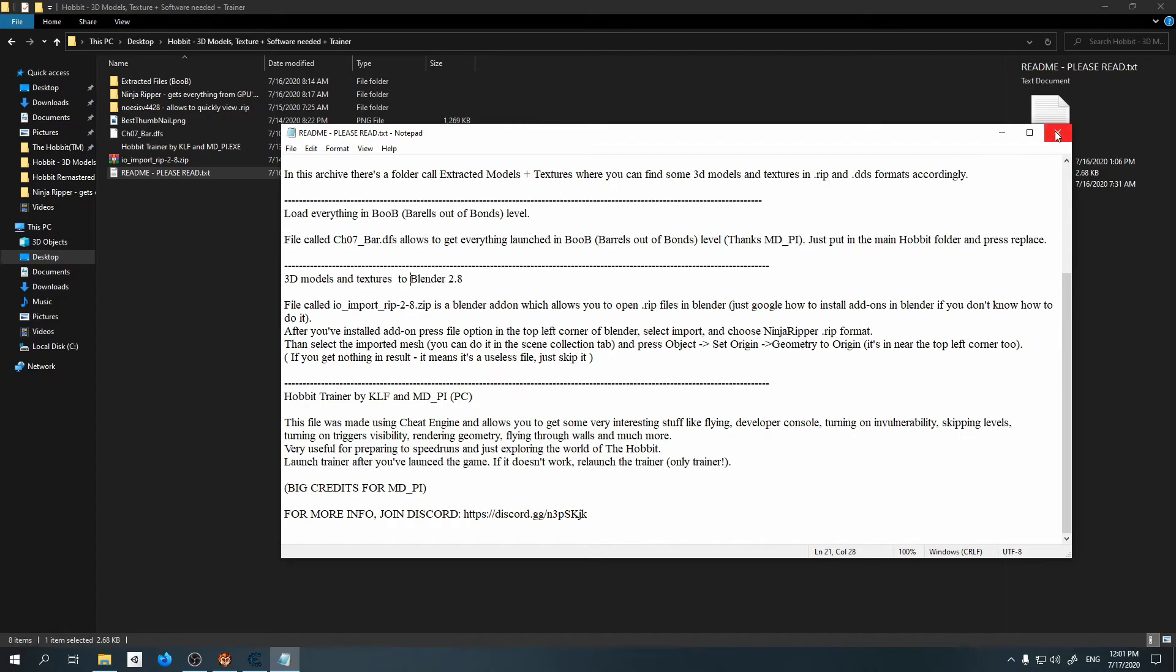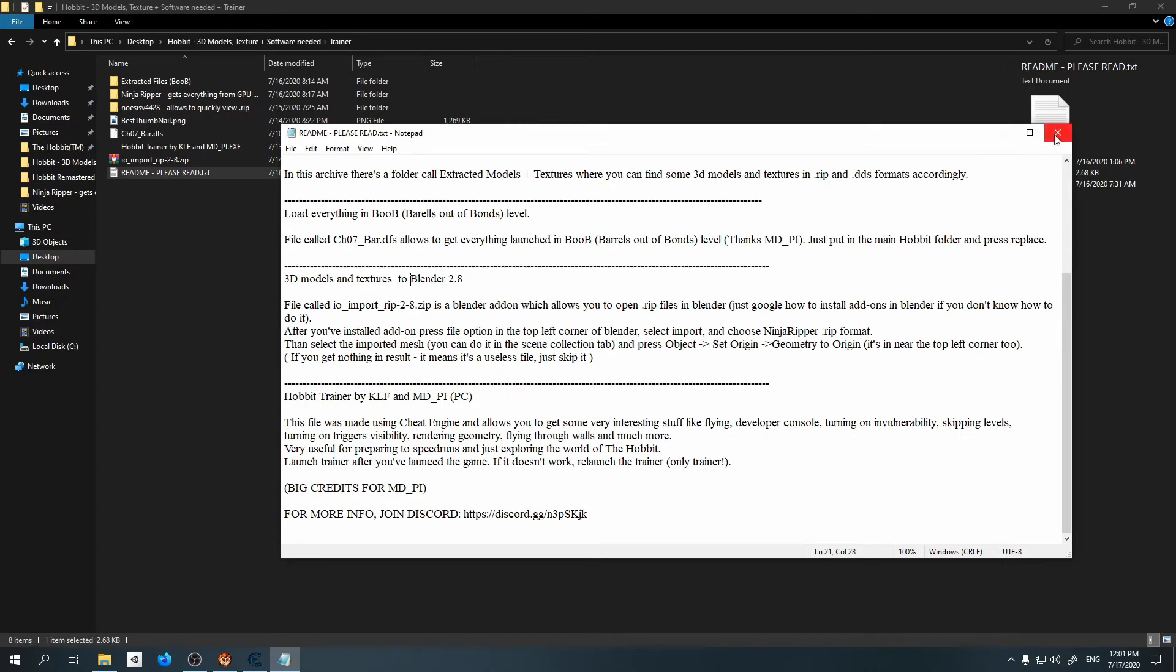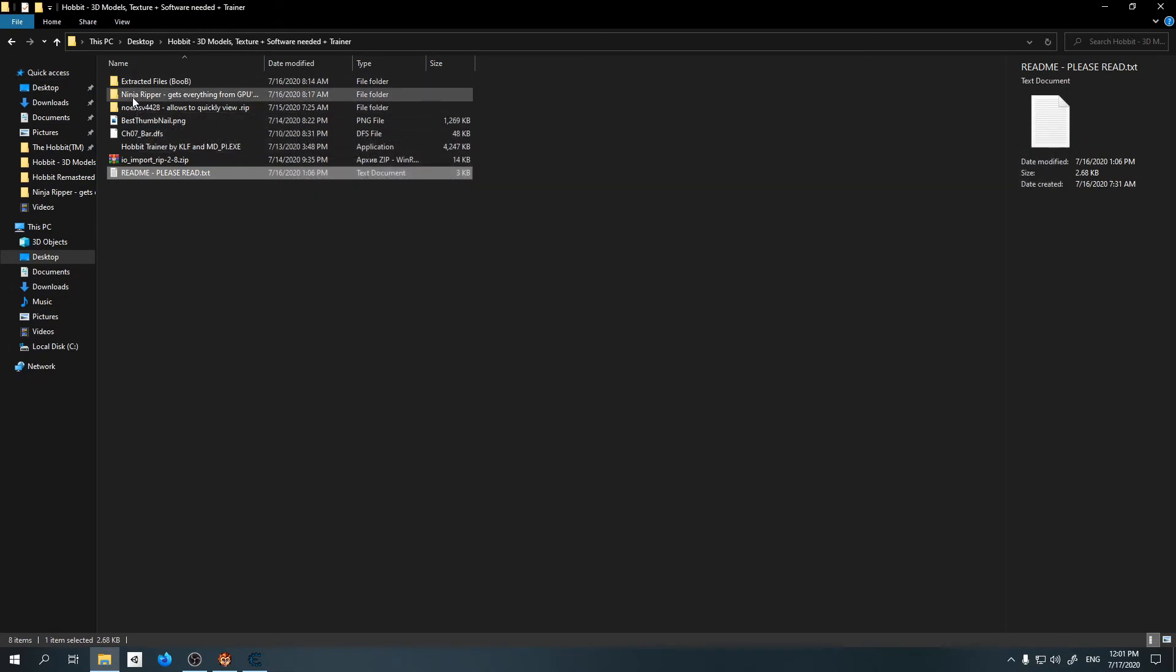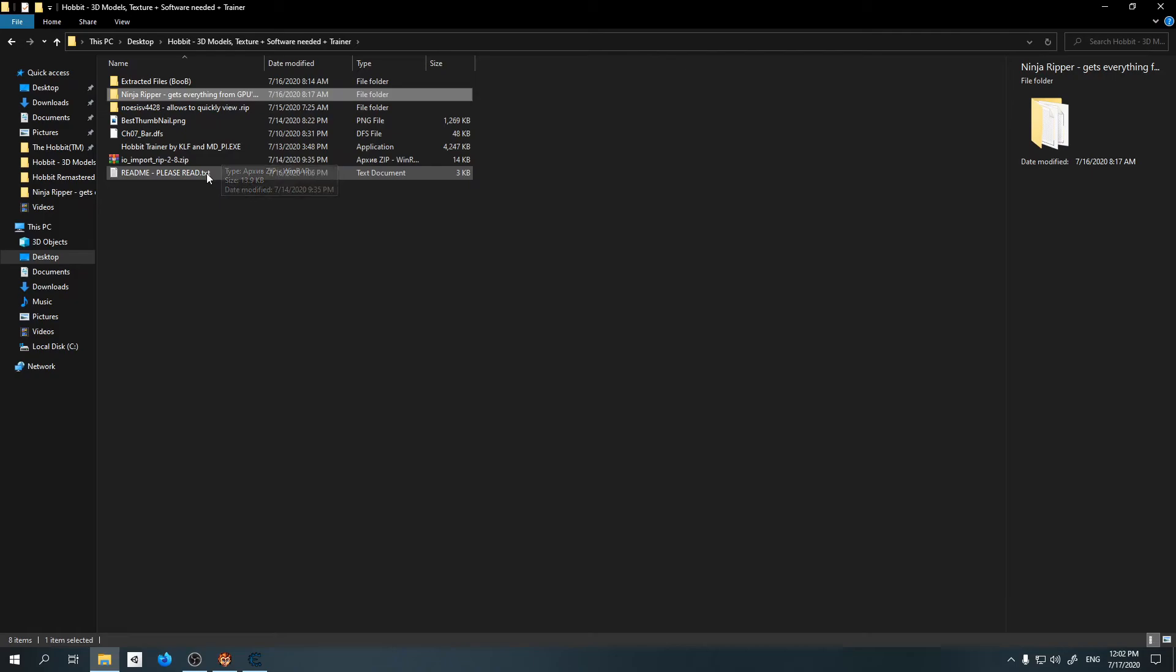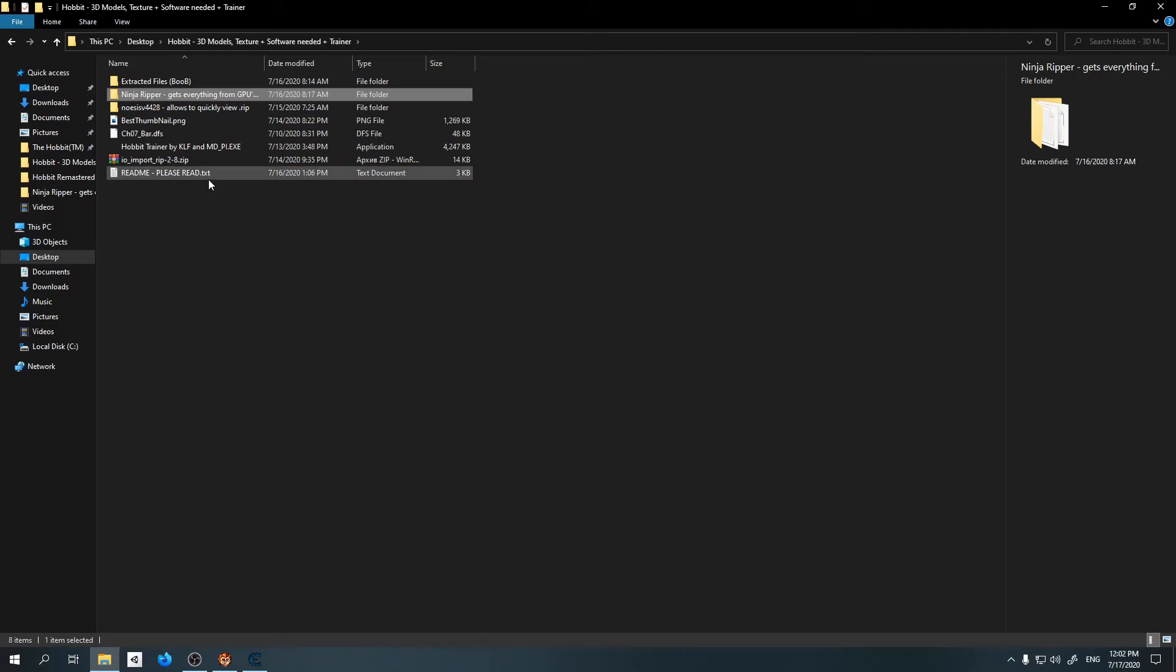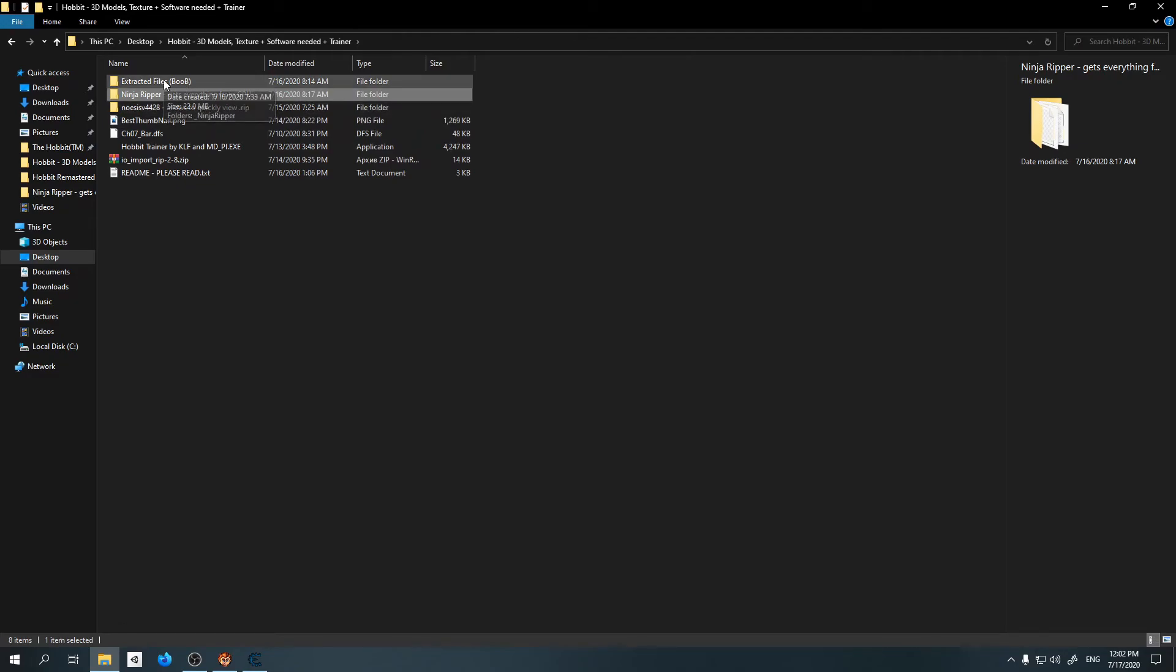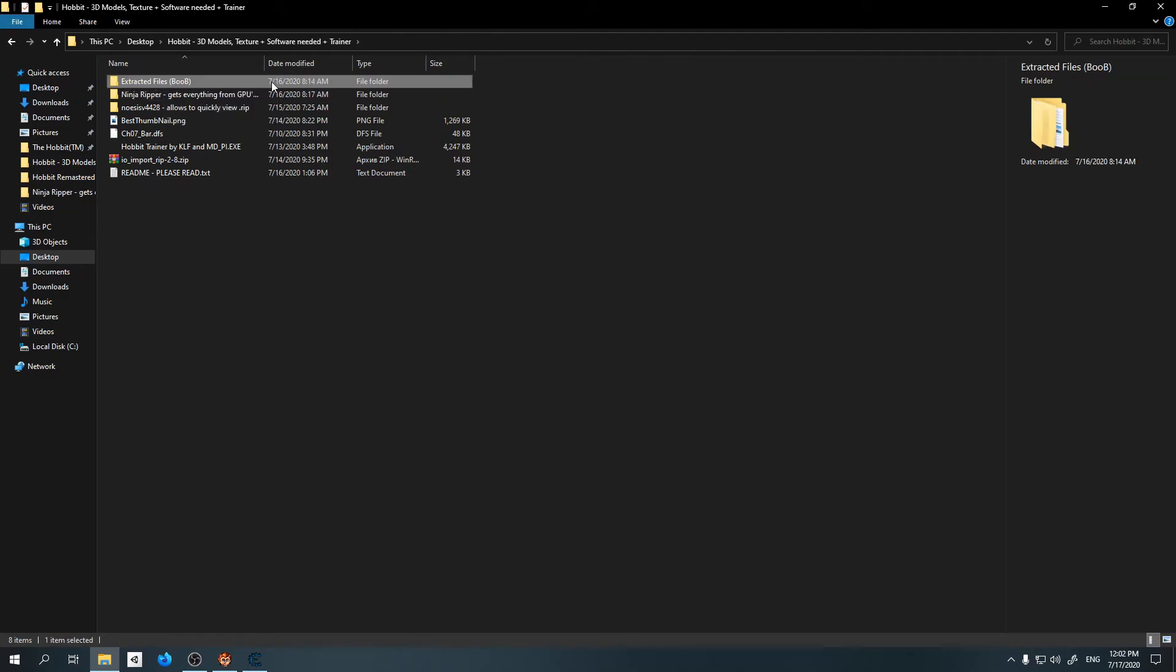Okay, so the first program is called Ninja Ripper. With the use of it you can extract 3D models and textures, as I said earlier. In the readme file everything is explained. I tried to explain it as clearly as possible, so please read it before you do anything.